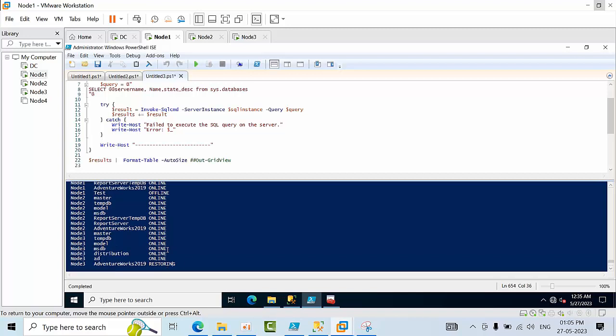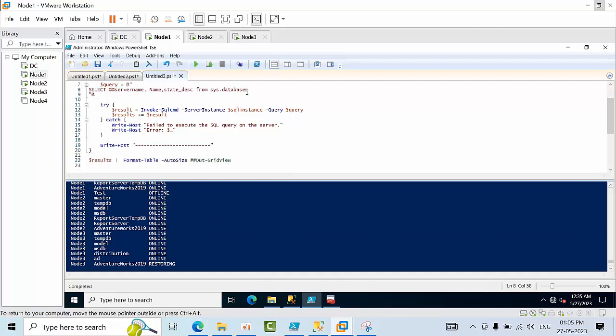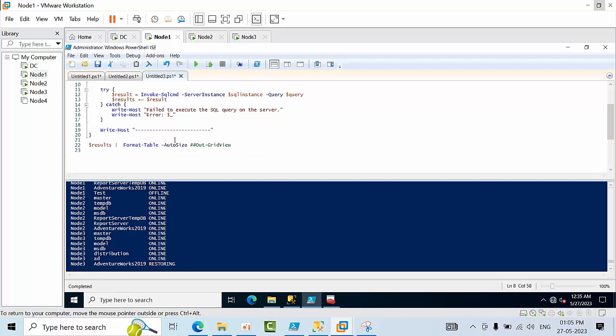You can see what the status is and if you want to verify whether the respective databases are in any availability group or restoring mode, whether it is still recovering, you can go and verify. For example, if you want to see only specific statuses, if there are so many servers and you want to filter, you can use WHERE command, where status is equal to offline or something else, where status not equal to online.